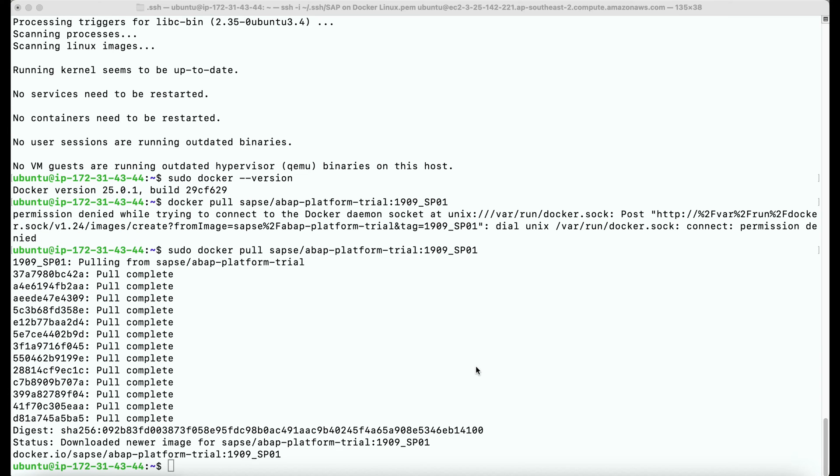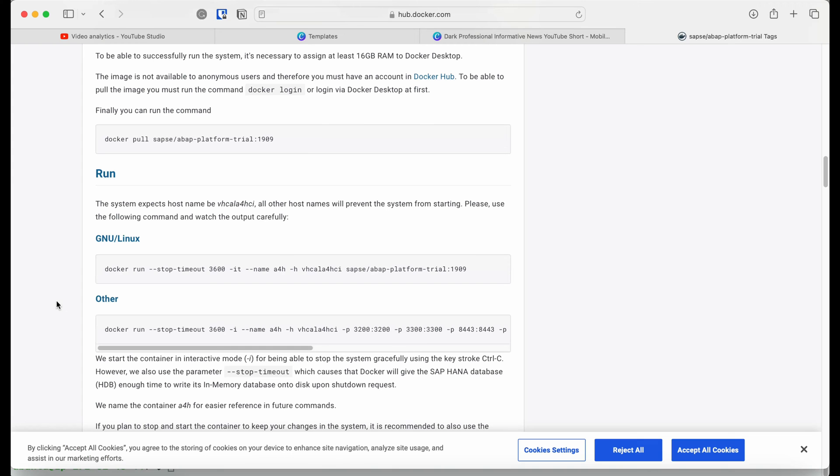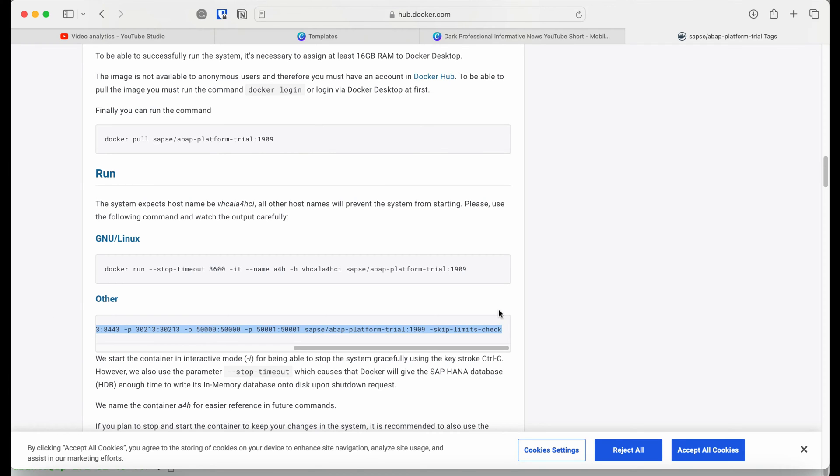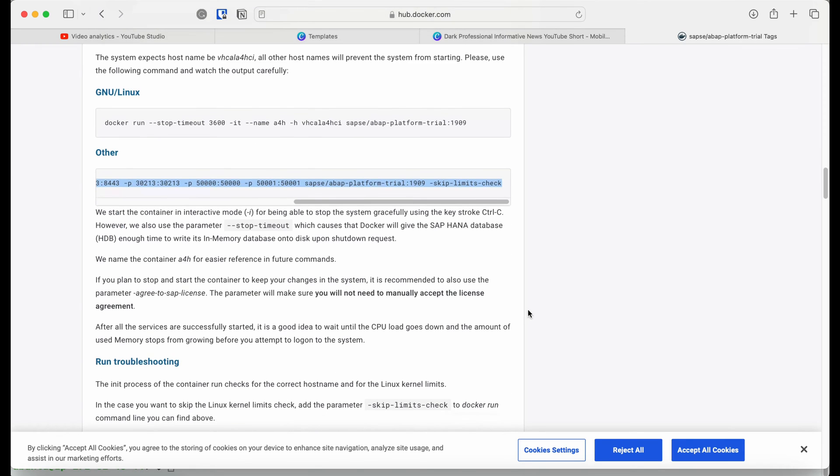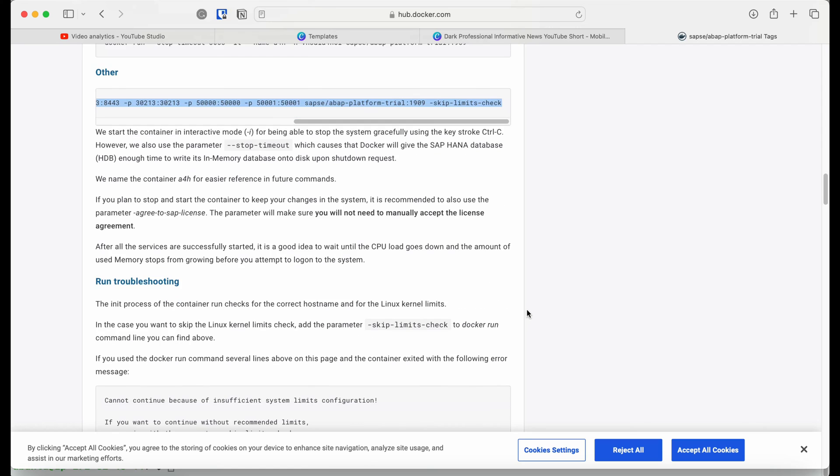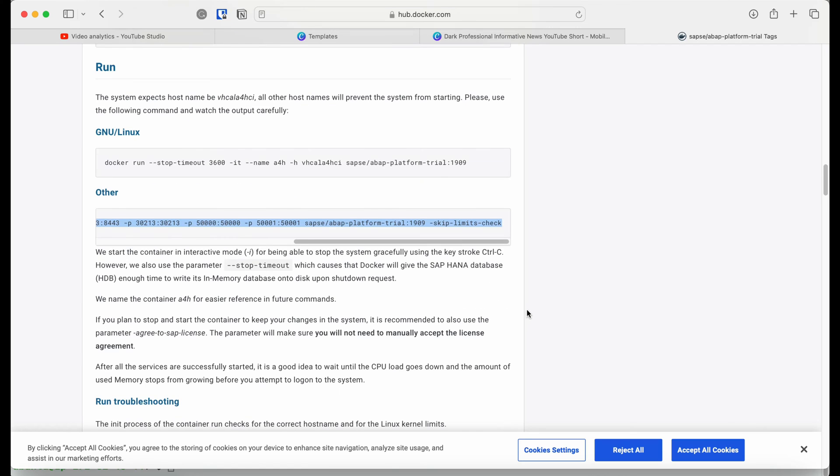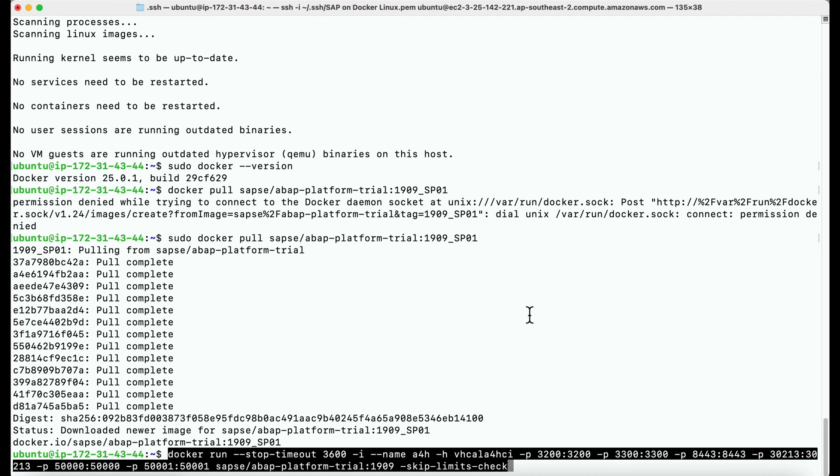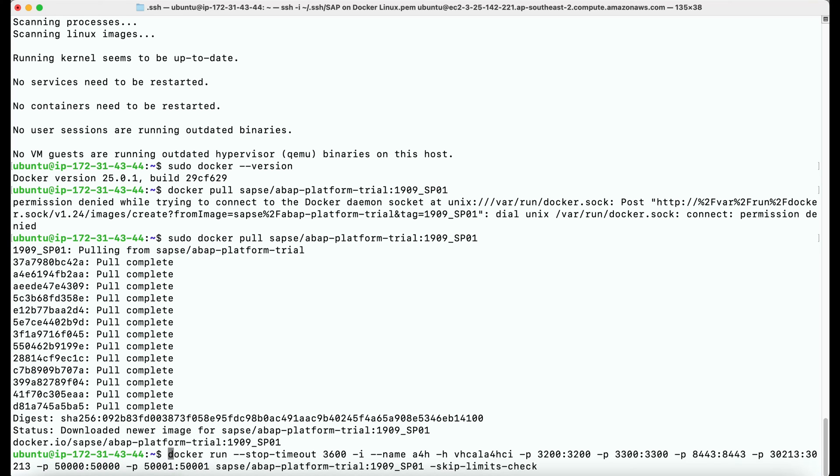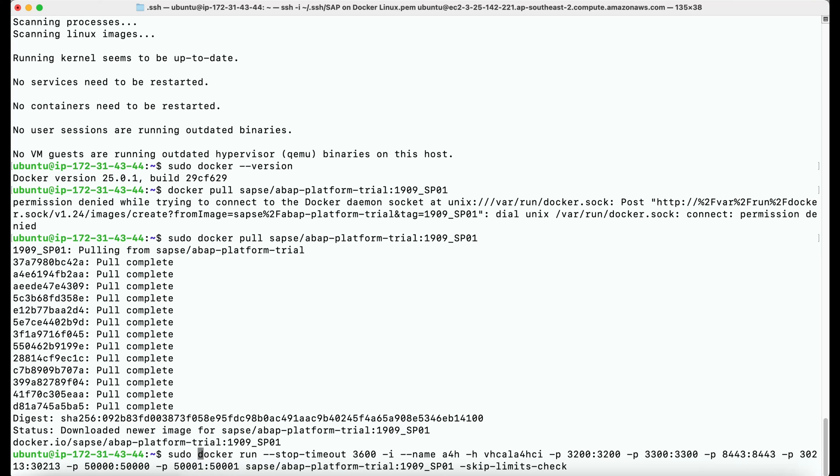Now we need to run the container image. So I'm going to copy the command that is provided by SAP to run the container image and paste it on the terminal. Make sure the command contains skip limits check at the end. Otherwise, it won't let you run the image.